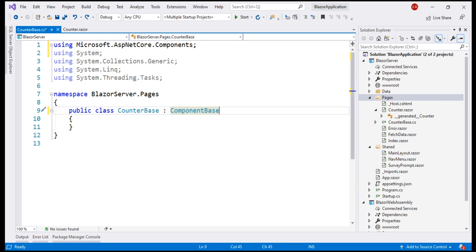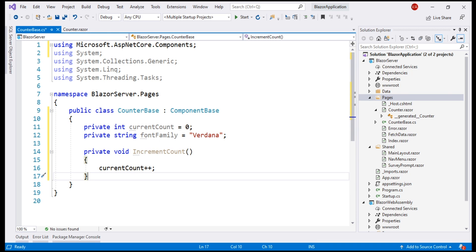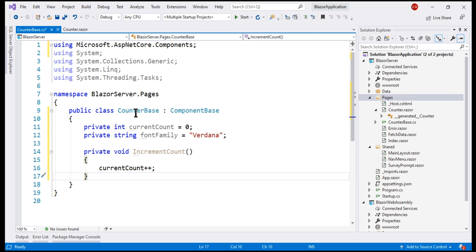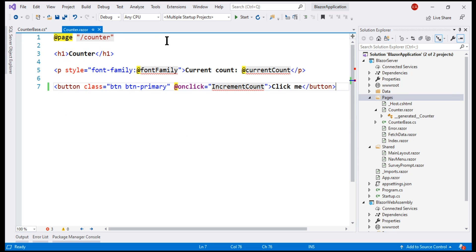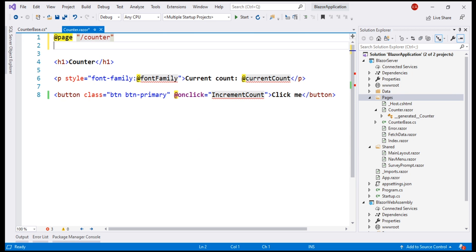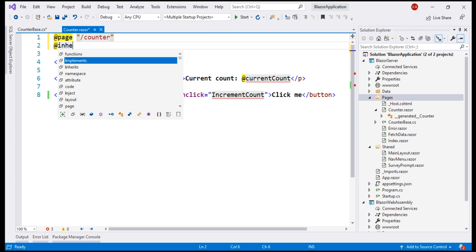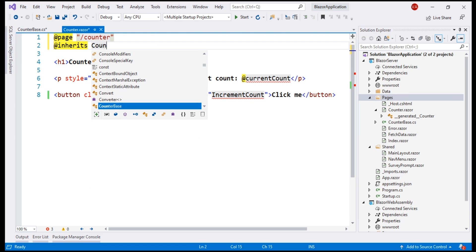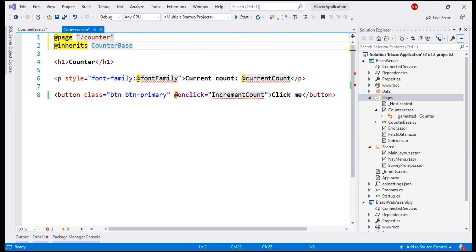Next, let's include the C-sharp code inside this class. Finally, we have to tell our component to inherit from this counter base class and we do that by using @inherits directive and then specify our base class counter base.